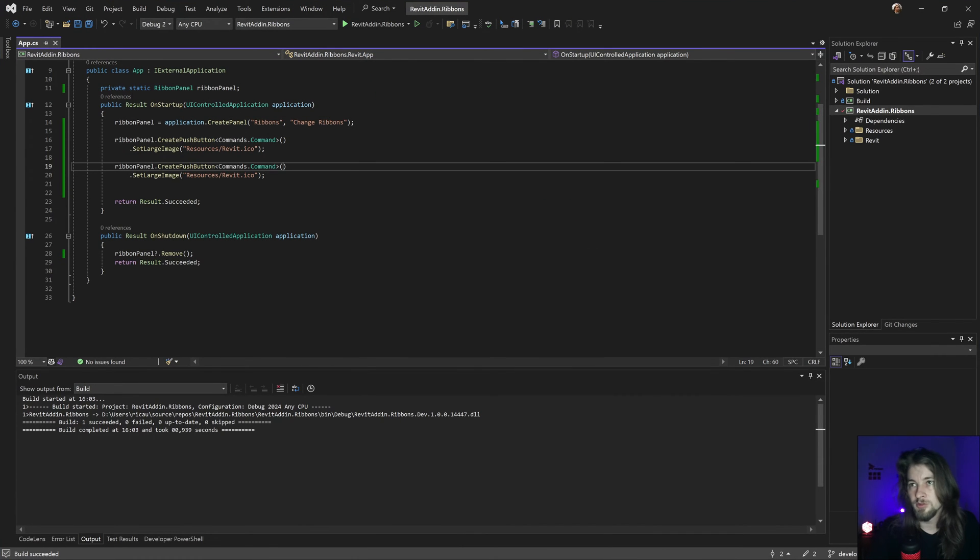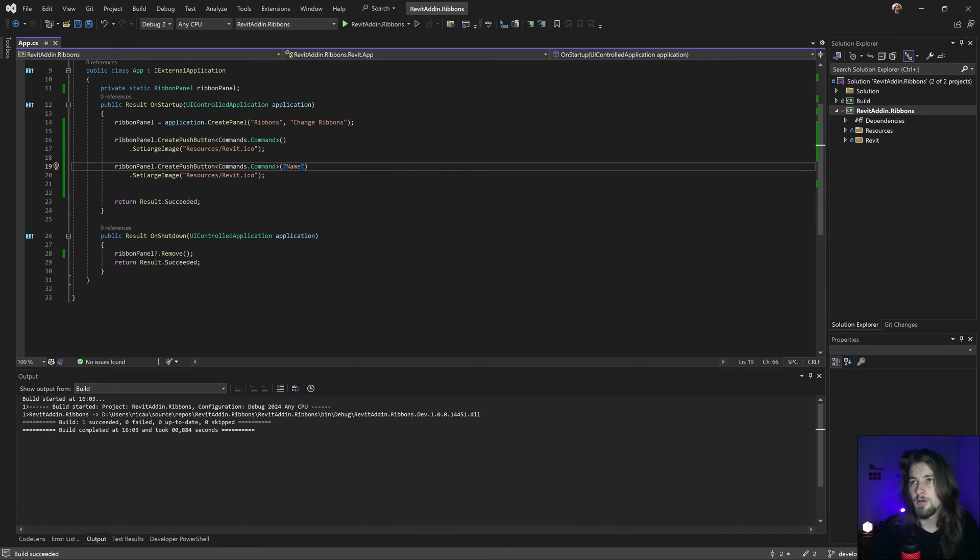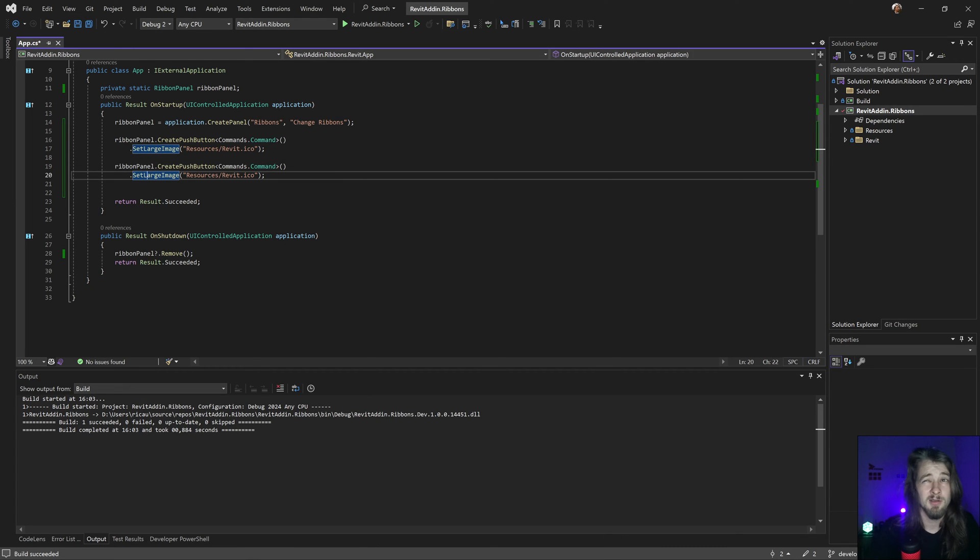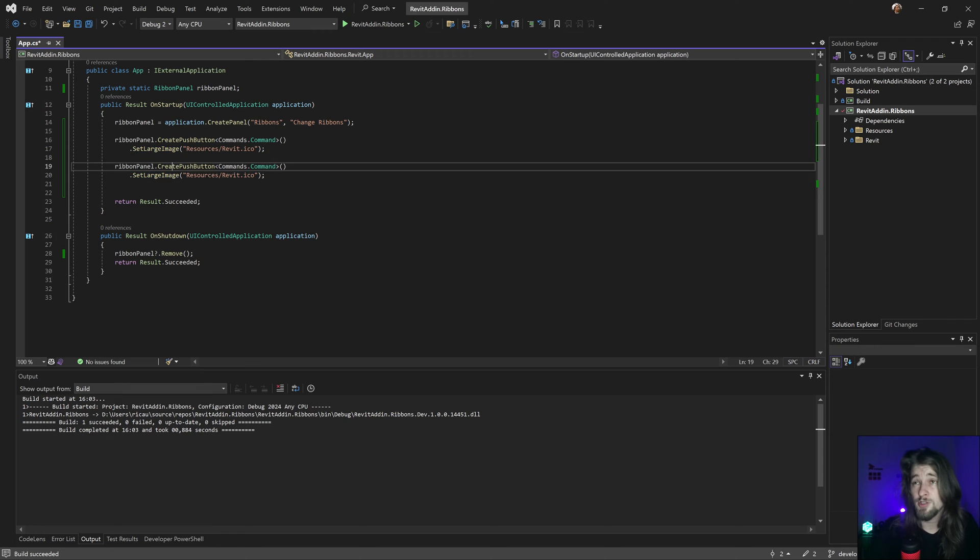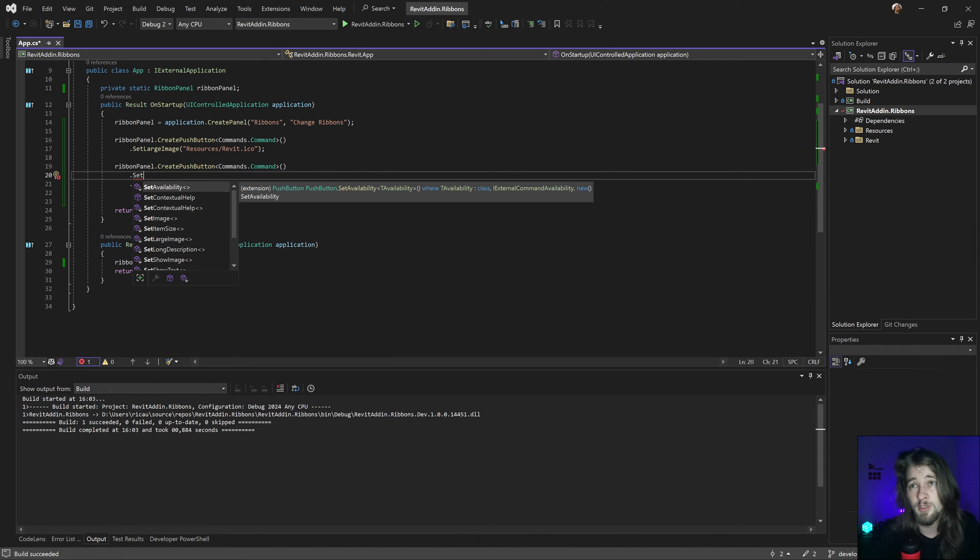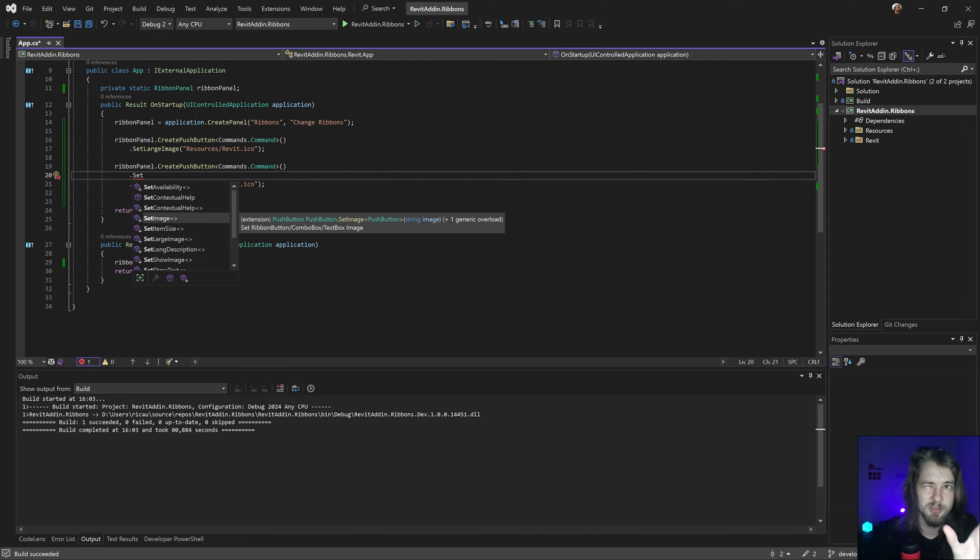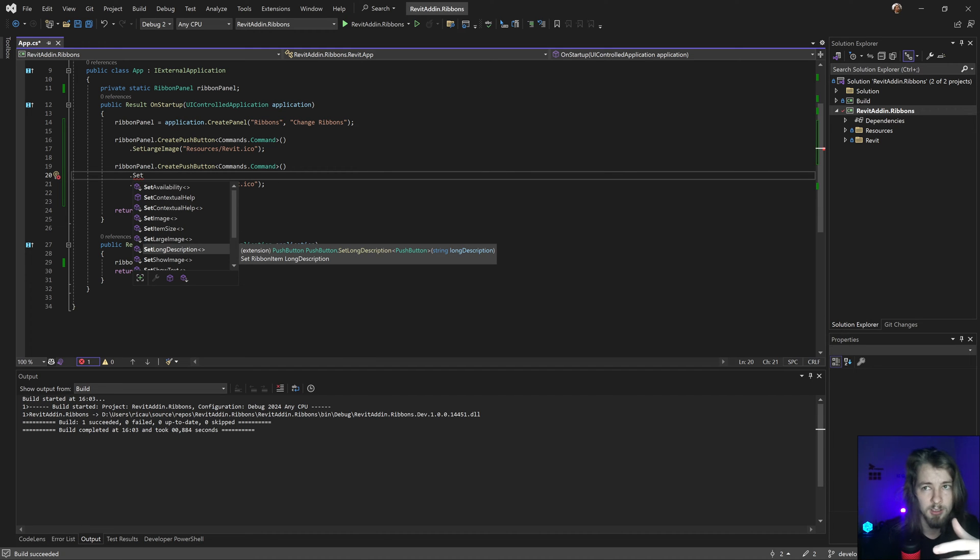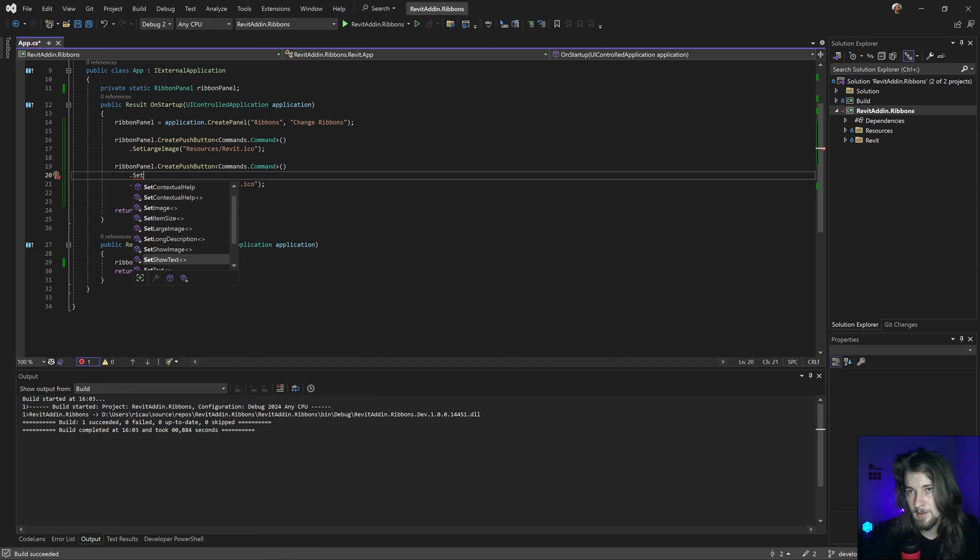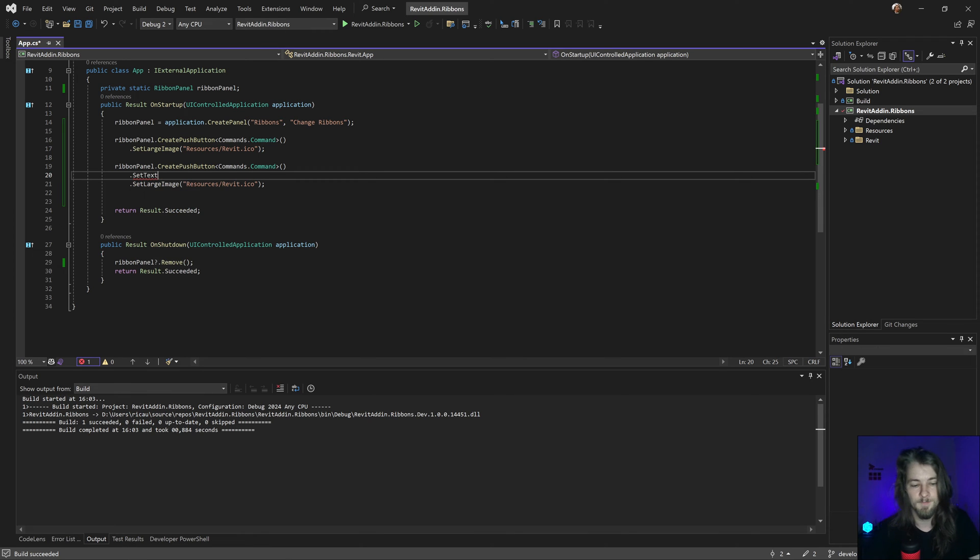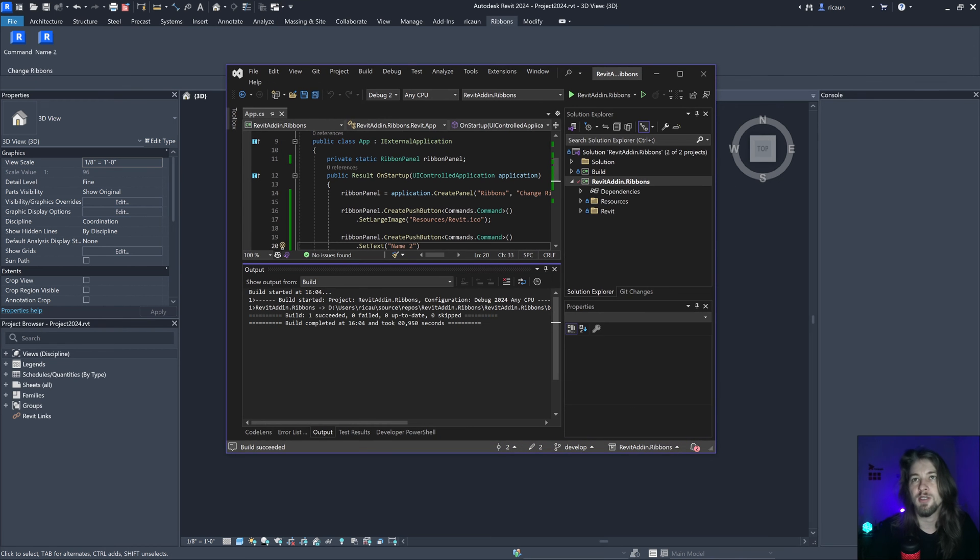I could use something like this, yes. Name of my button, gonna change in there, yes. Or I could use some other stuff like the same way in the large image. I could also set other stuff. Let's go in here: set availability, set contextual help, set image, that is small image, set large image like this one, long description, show image or not. I can hide if I want. Show text or not same way. And show text, that's what I'm searching for. I changed the name too, maybe. Yeah, you're gonna change in there.